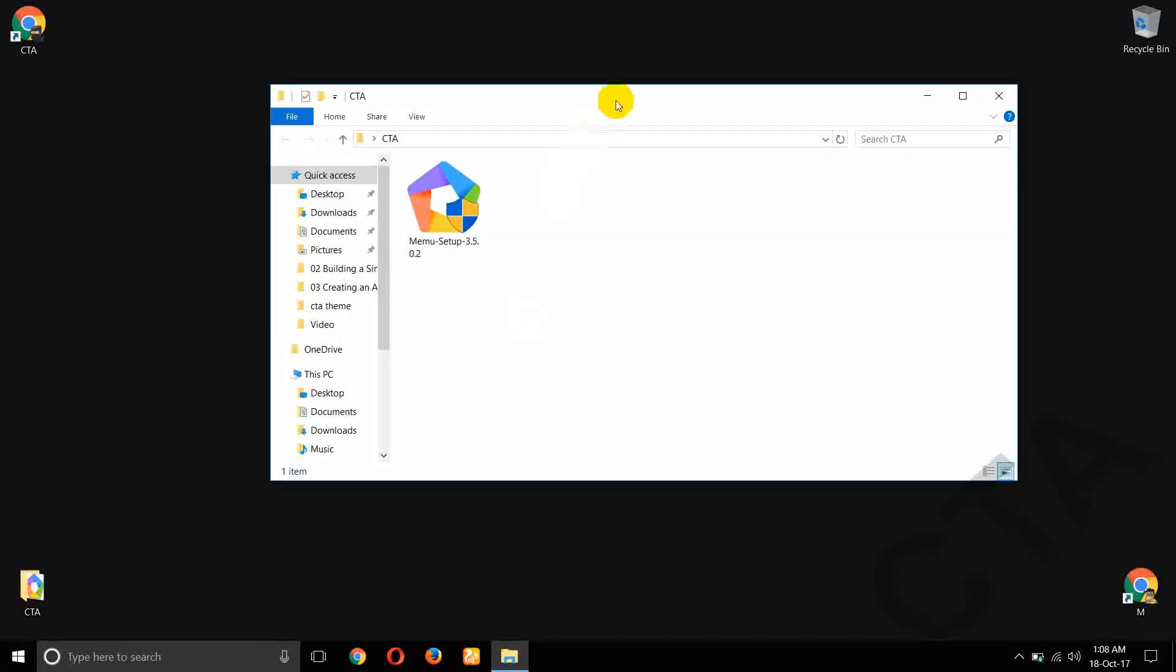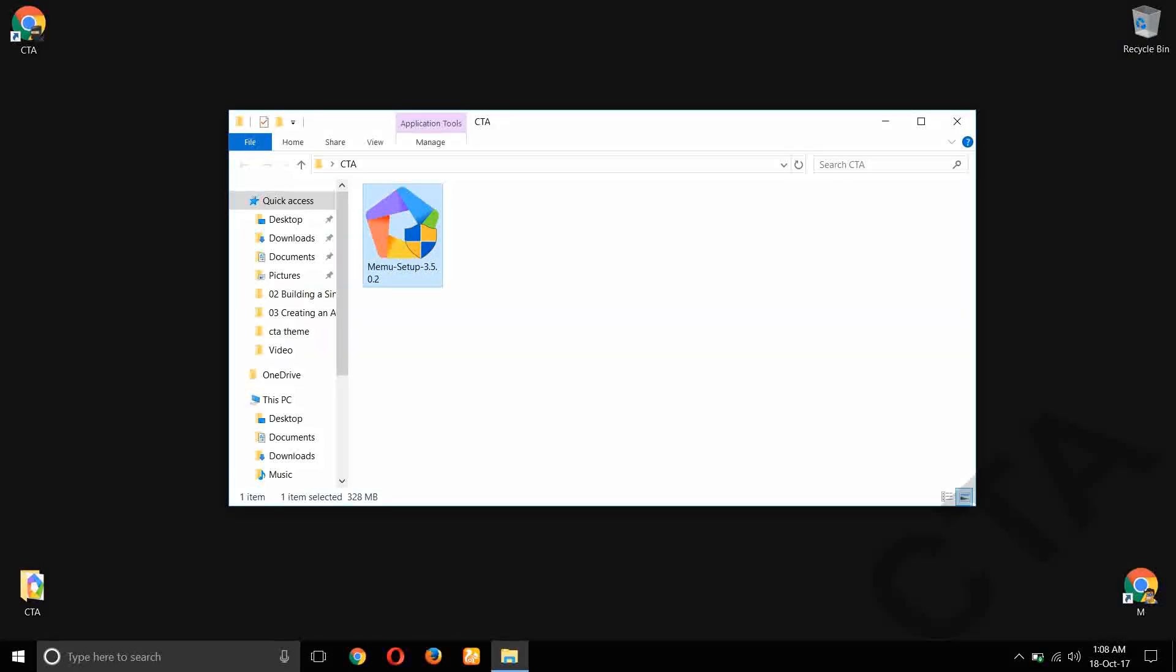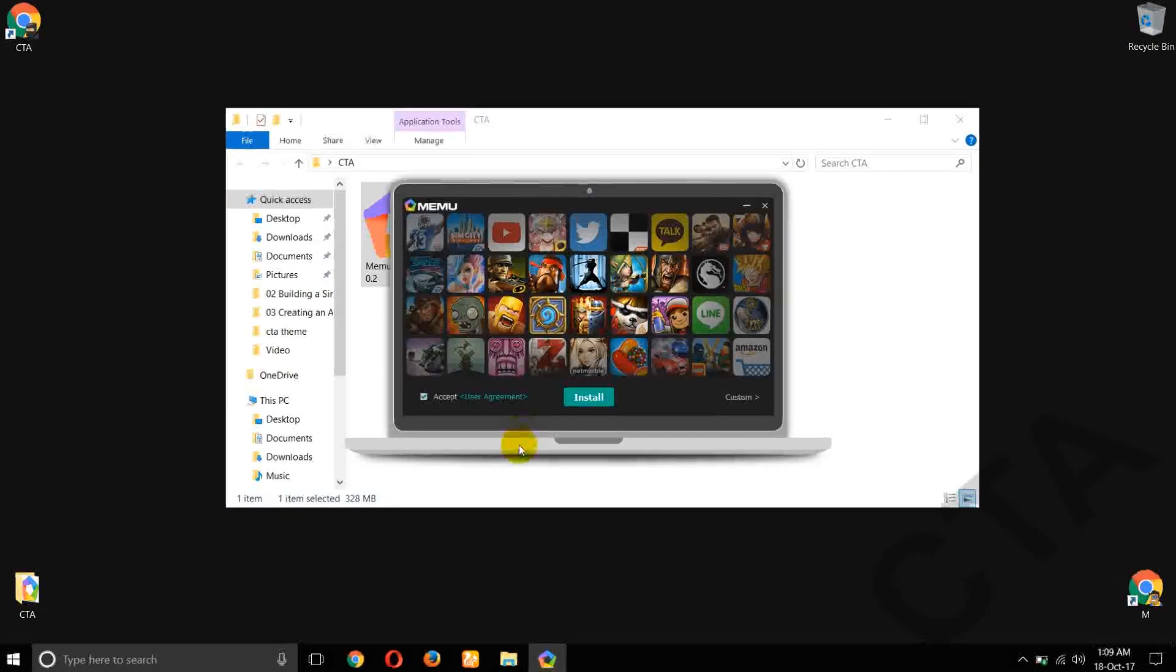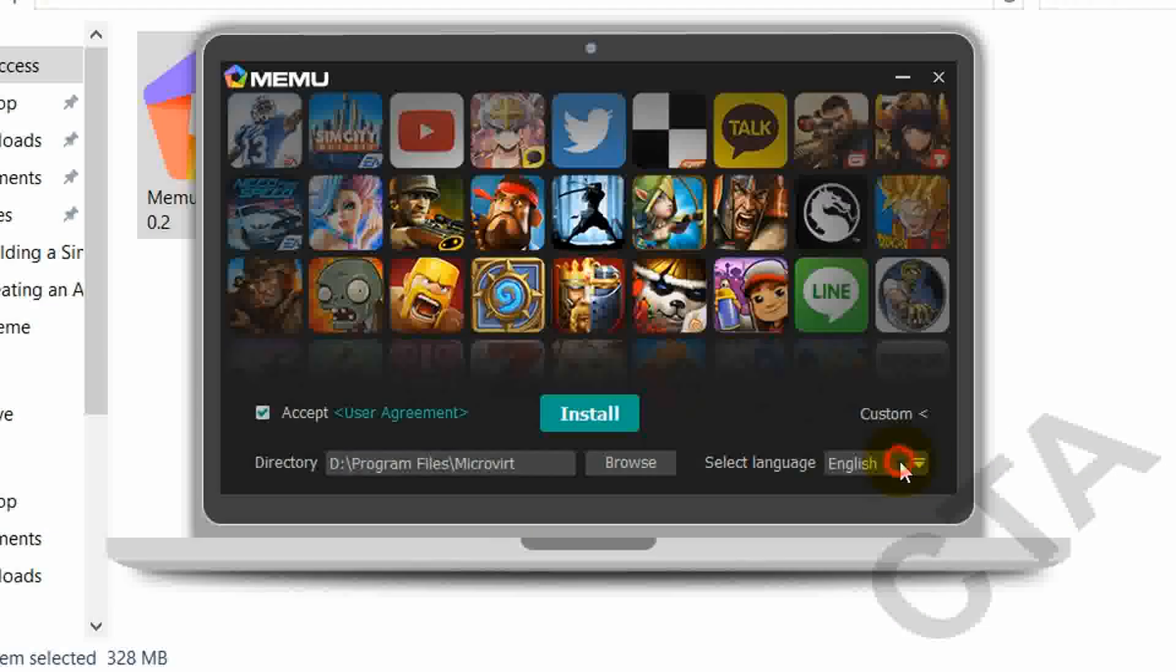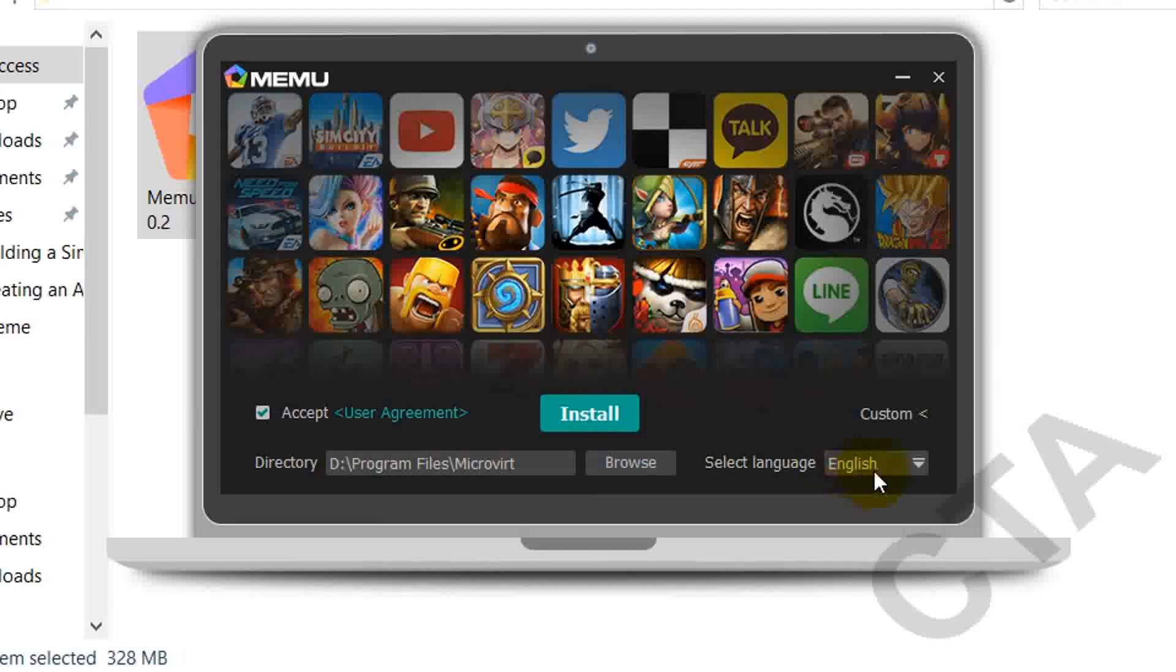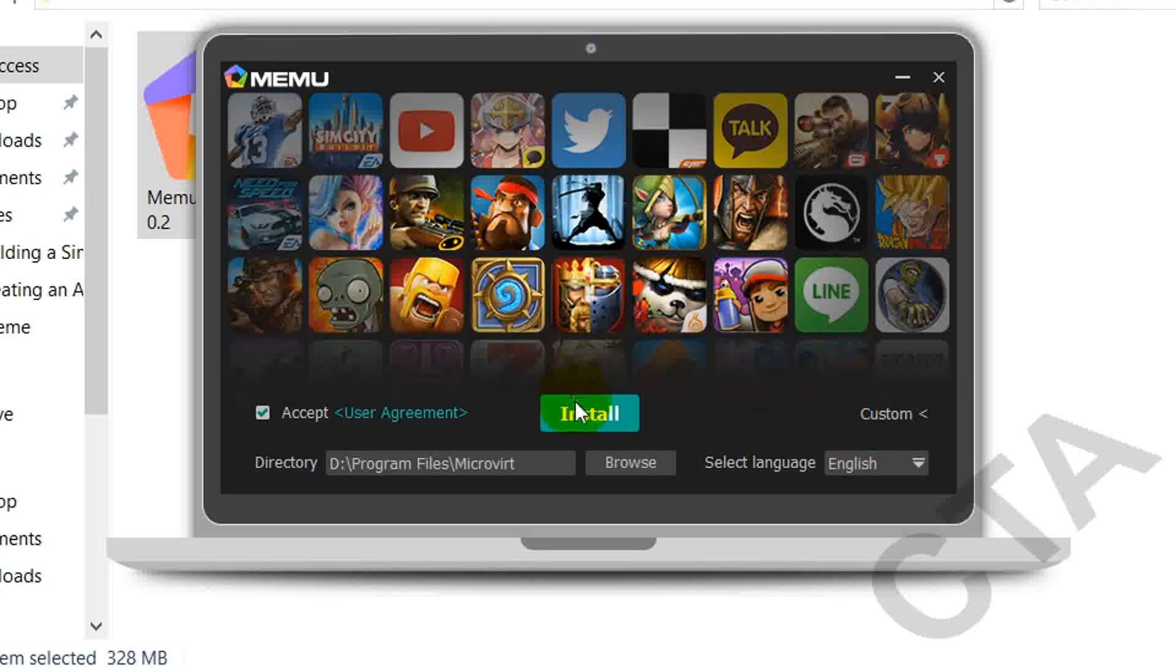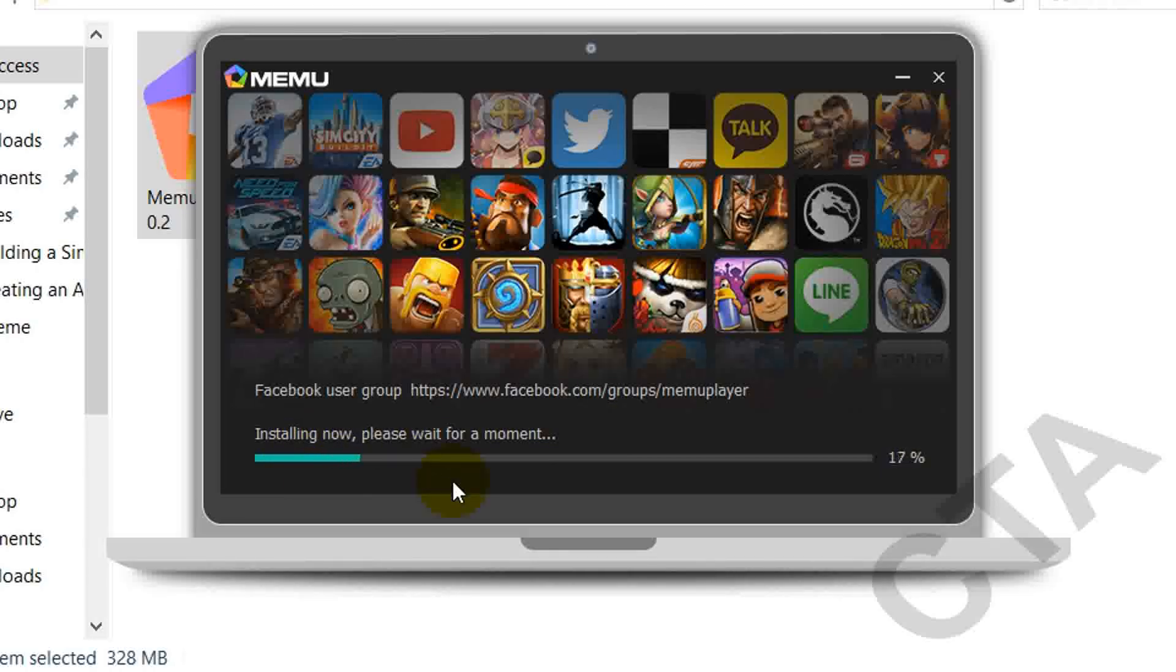Now open your application. Click on custom. Now save wherever you want by clicking this browse and select your language. After that click on install button. It takes some time, so please wait.